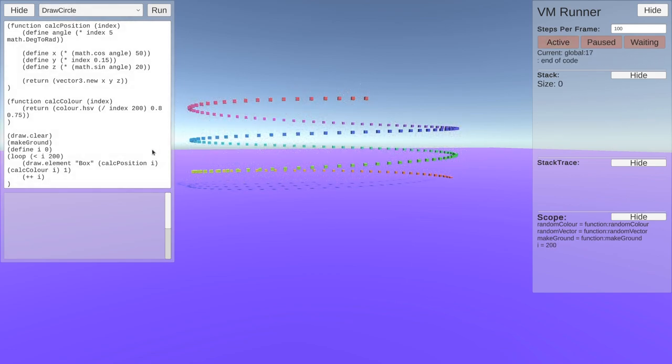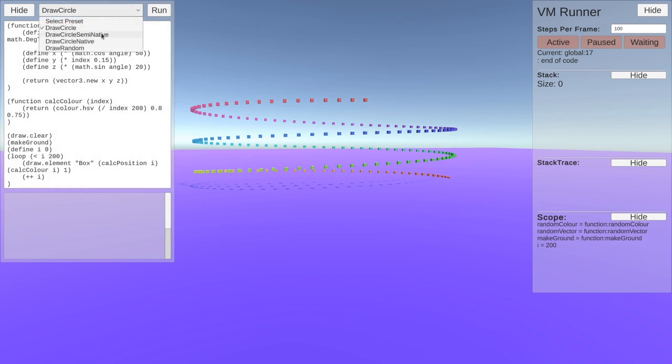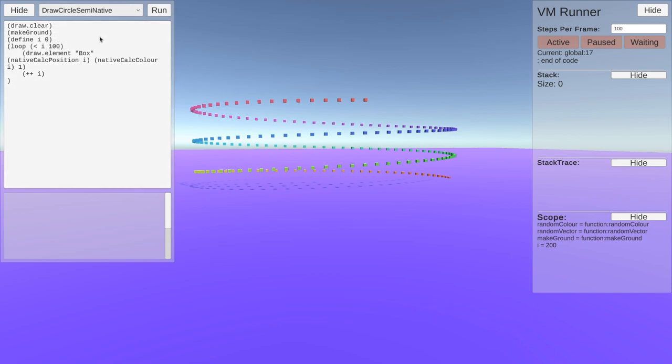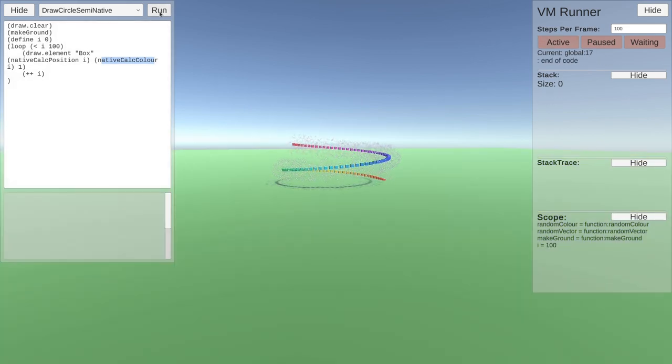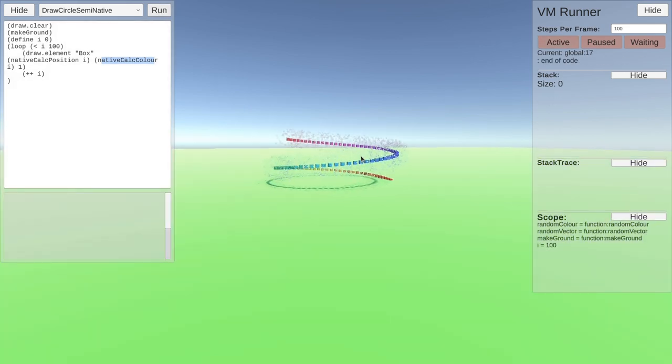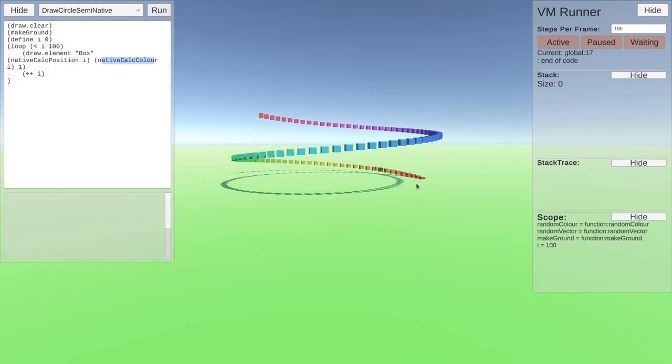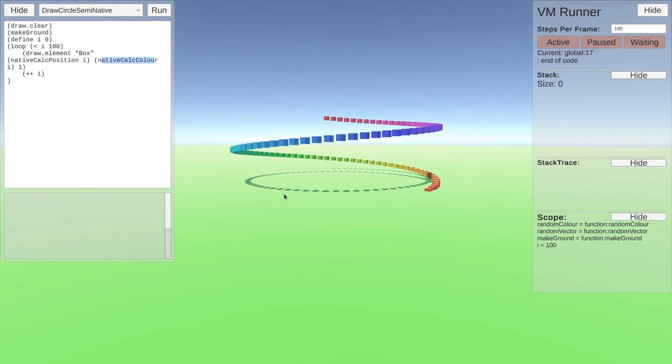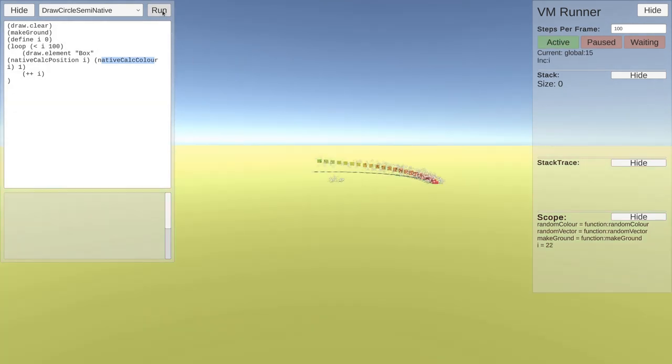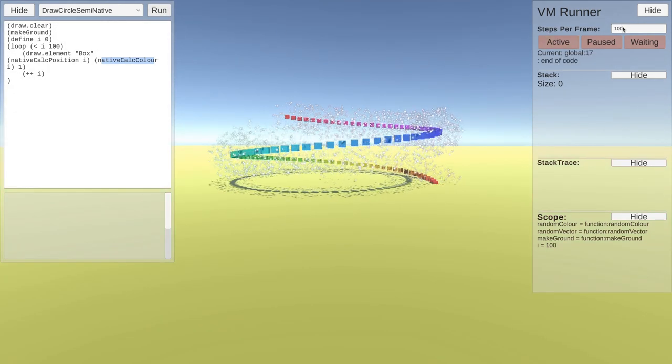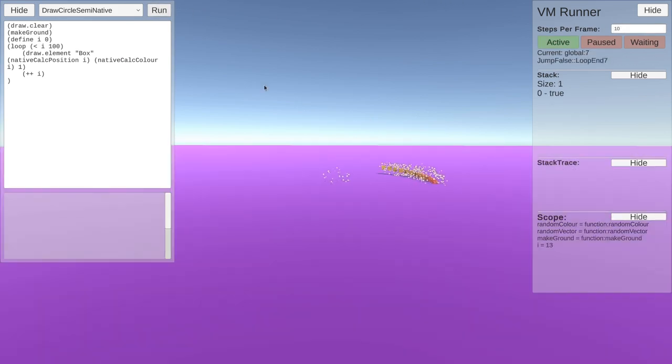So yeah, and now that means each frame we've got a little loop and we're going through and it's having to go through and calculate all of this. If we have a semi-native example where we calculate the positions and the color in C-sharp code instead of out here, we can't change how it's positioned or what the color is how it's calculated, but we can see it runs much faster. And if we bring that back down to 10, run it again.